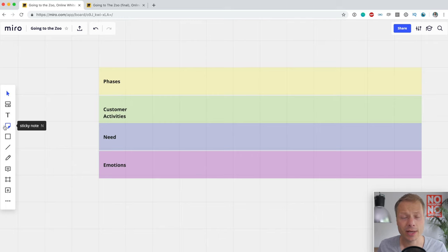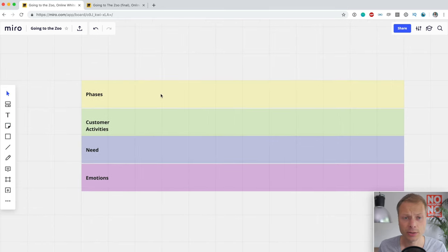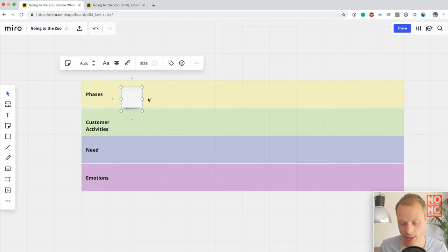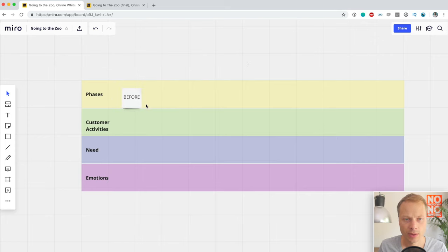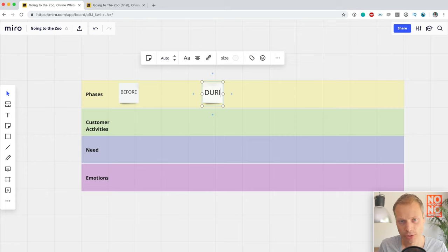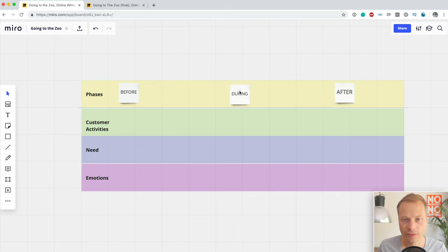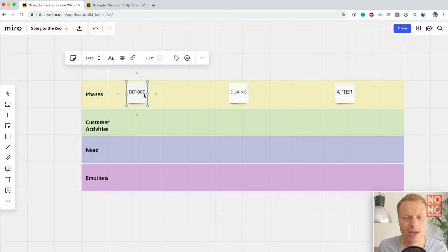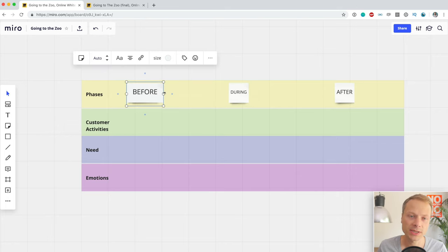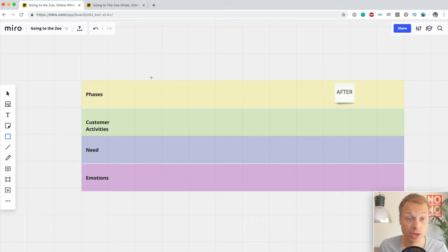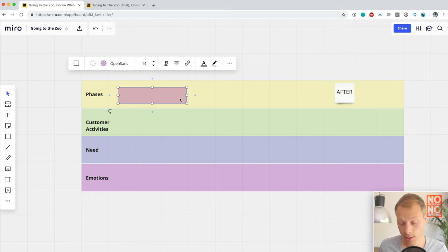Miro offers a few options to add information onto the lanes. The default most people start with is sticky notes. So let's add a 'Before' stage, a 'During' stage, and an 'After' stage. This is not an exercise to create a perfect journey map — just to show the basic elements. However, the problem with sticky notes is you can't make them bigger, which becomes a problem later on.